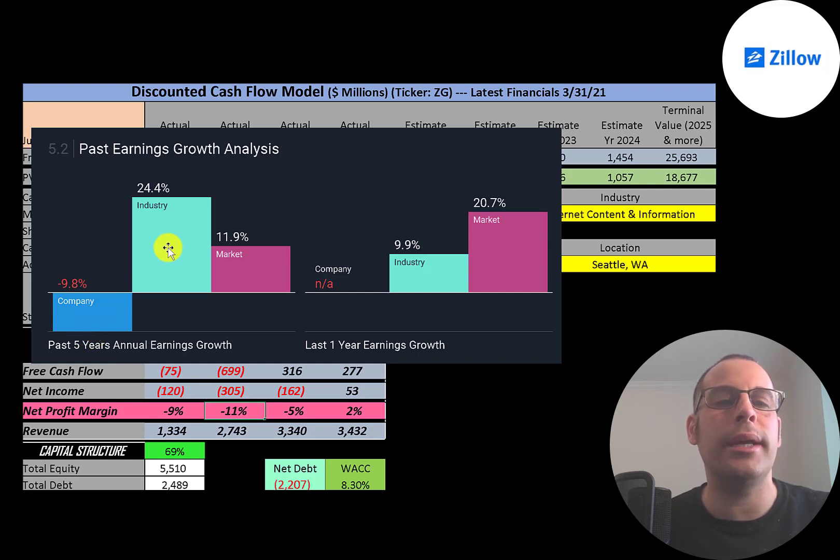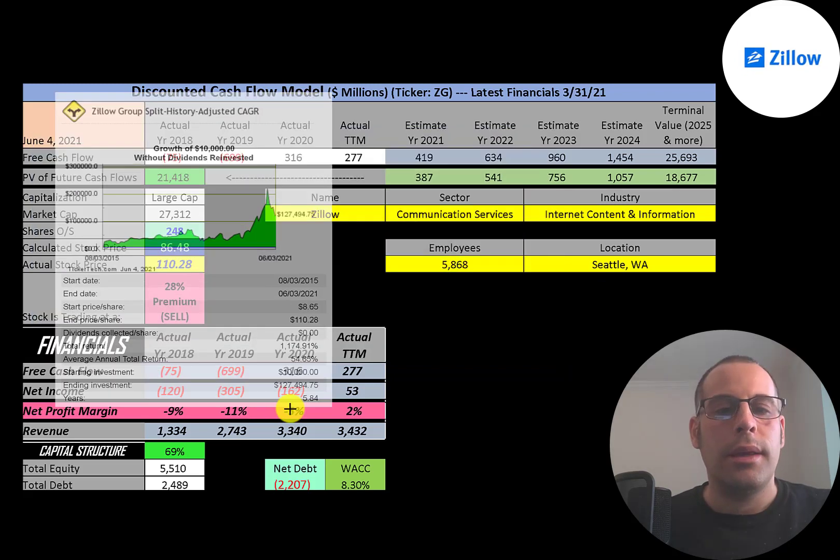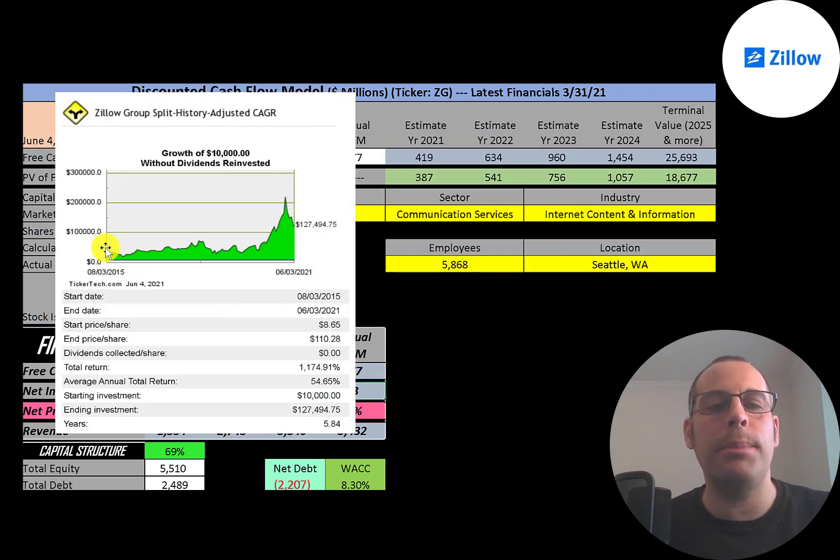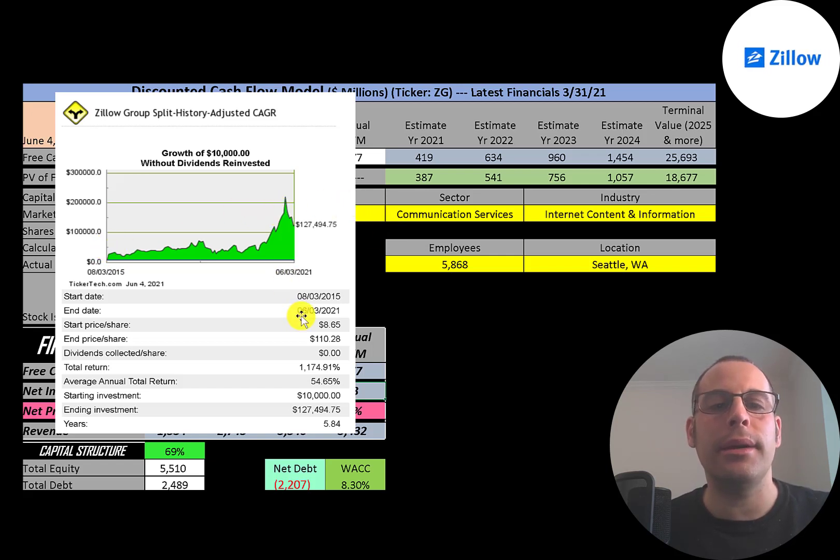If you invested ten thousand dollars into this company when it IPO'd, you'd be at a hundred and twenty-seven thousand dollars today. That's an amazing return, but you would have been well over two hundred thousand dollars a few months ago.